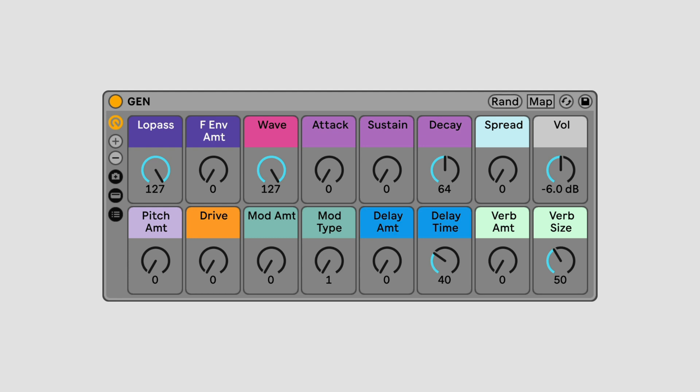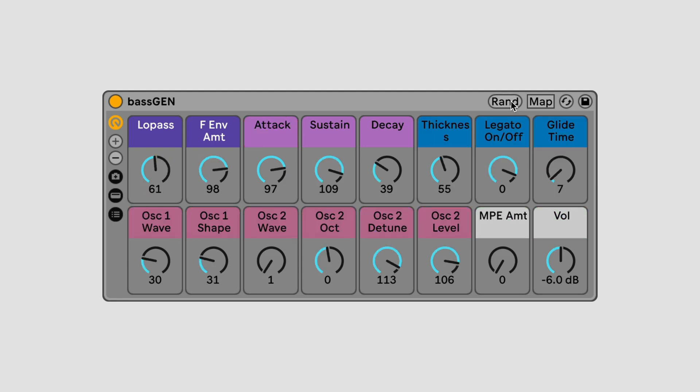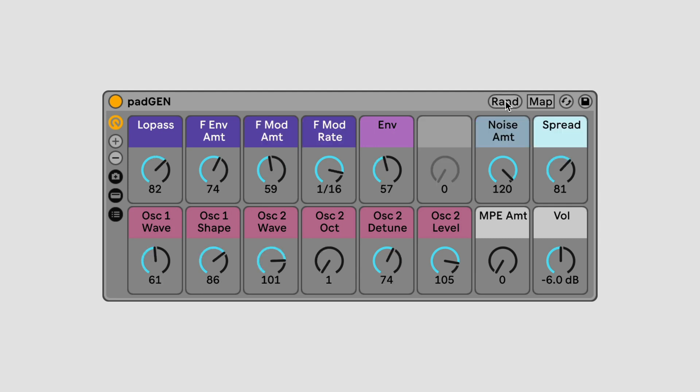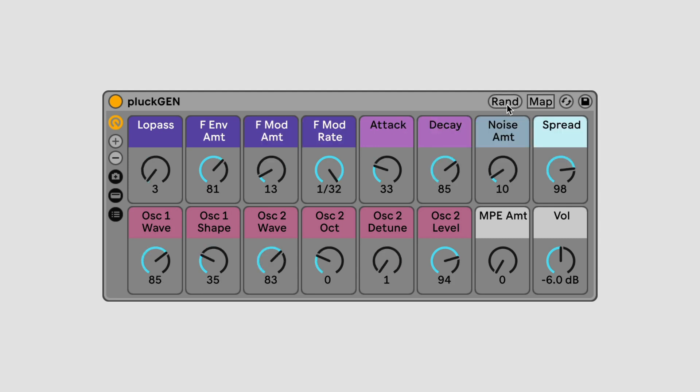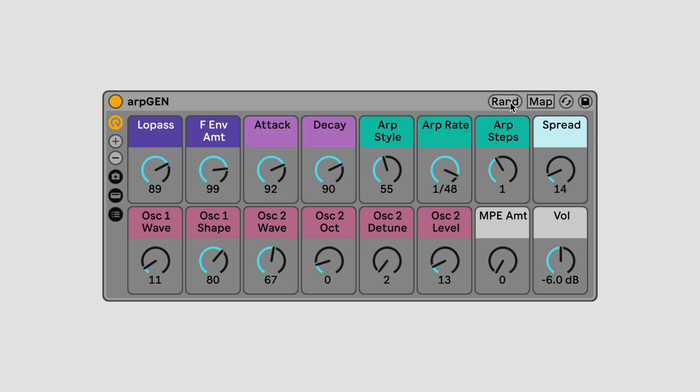In addition to the basic version of JAN, there are four sound-specific flavors — Bass, Pad, Pluck, and Arp — that let you generate more detailed sounds of a specific type.